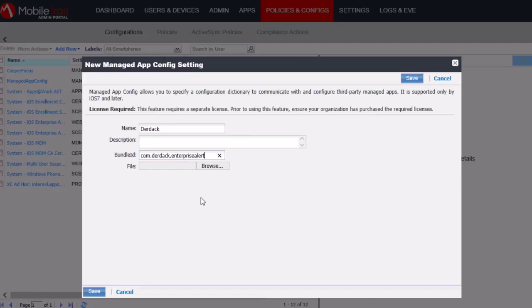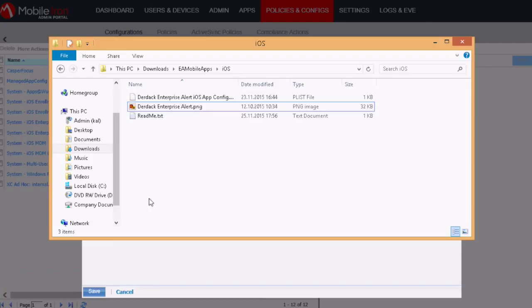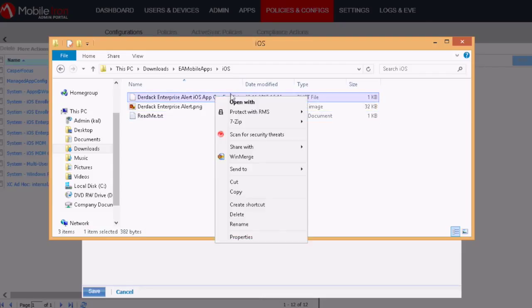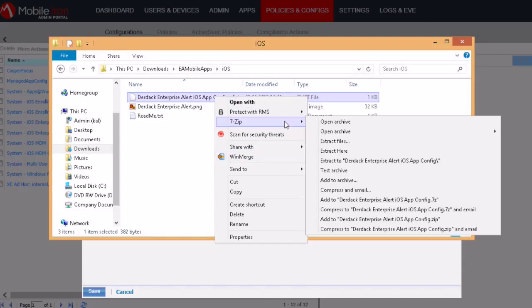And then what we also need to do is to upload a so-called PLIST file. Now before we go and upload the file, you will need to go and edit the file, so also in the downloaded zip file, in order to set the public URL.